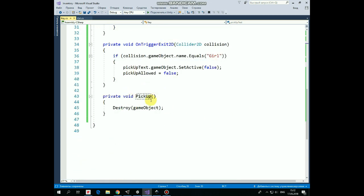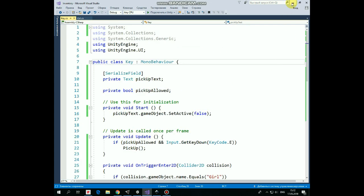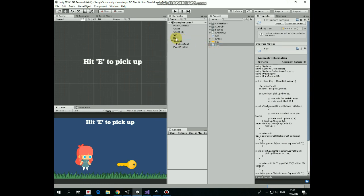In this method we just destroy the key game object. But in one of the next videos we will put this key into inventory, so this destroy method is not for a long time here. The key script is dragged and dropped into the key game object, and pick up text is dragged and dropped into its slot of the key script. That's it.